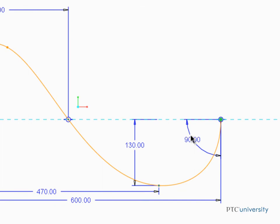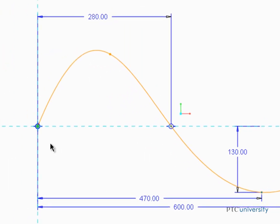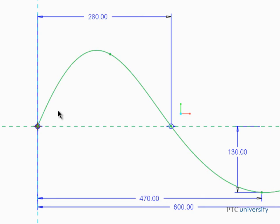Any combination of these elements will create the dimension. If we move to the other end of the spline, we can see that it doesn't matter if we click the reference first, then the endpoint, and then the spline.